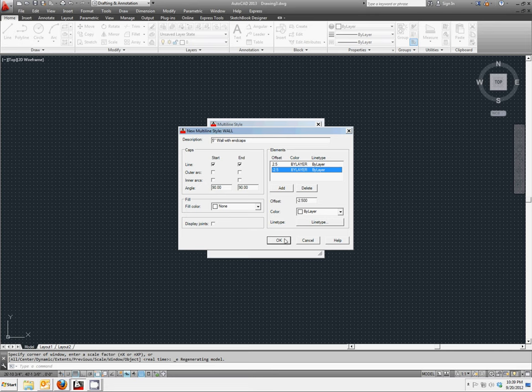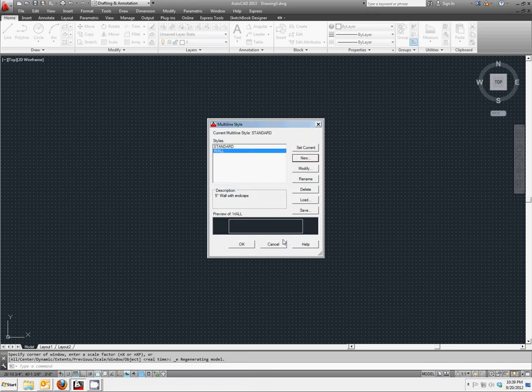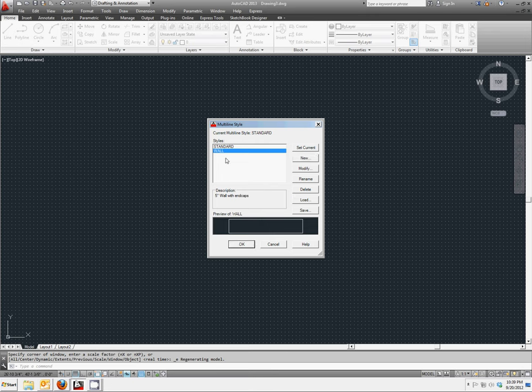Let's click OK to exit the dialog box. Now we have new options. We have created wall. The description for it is our five inch wall with end caps.